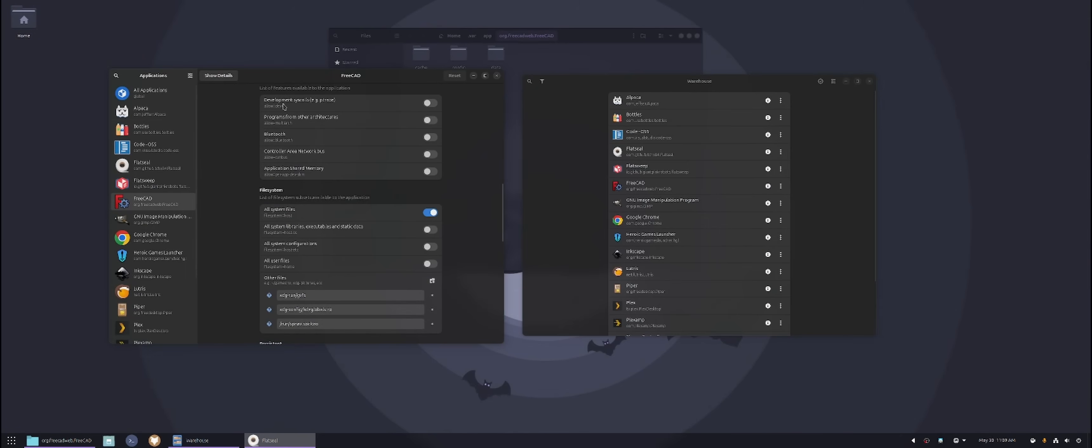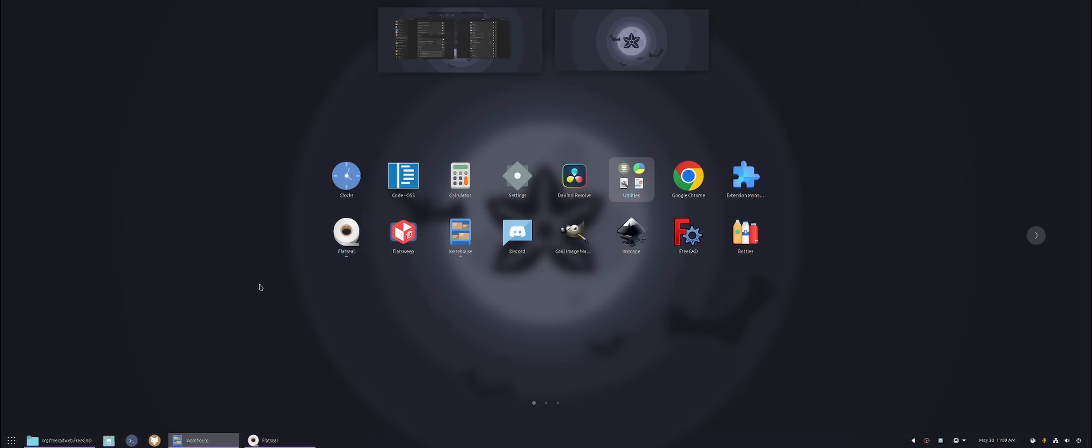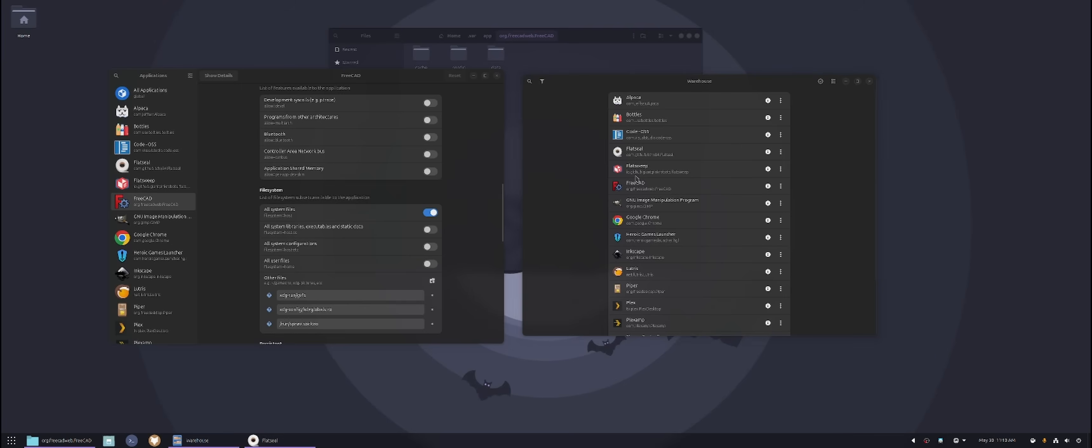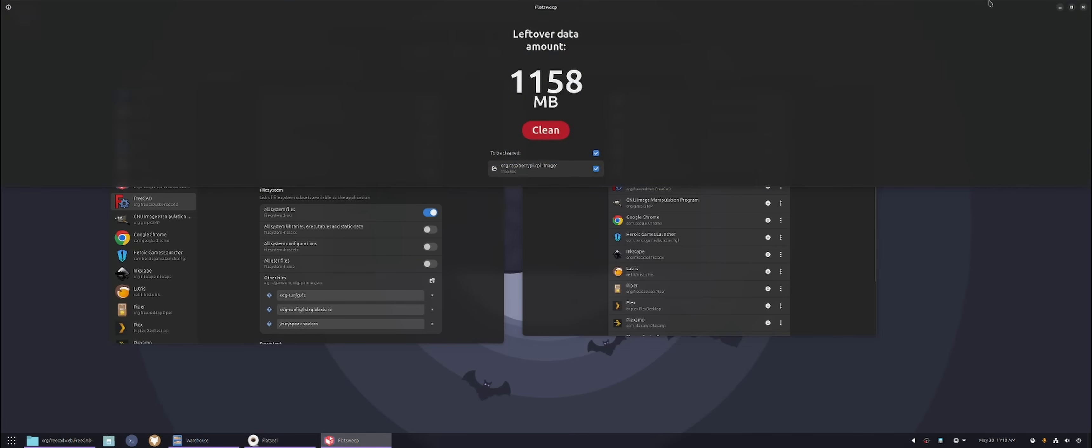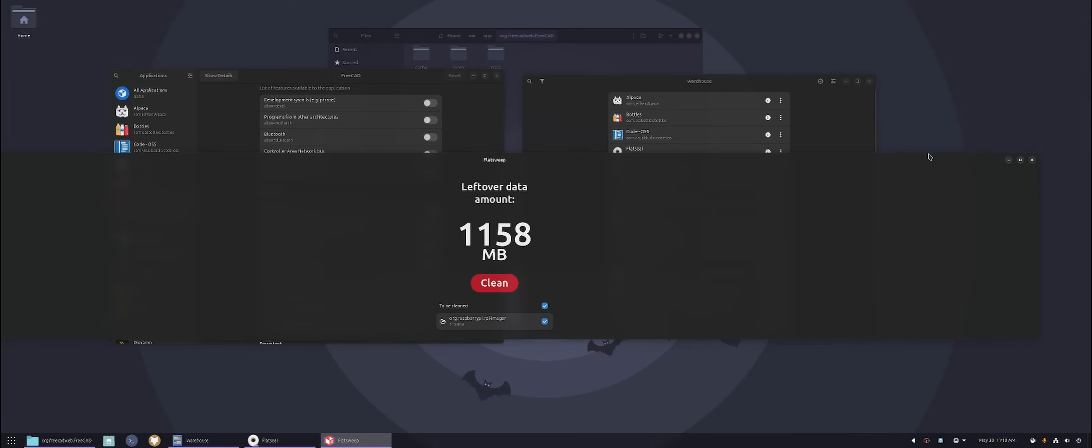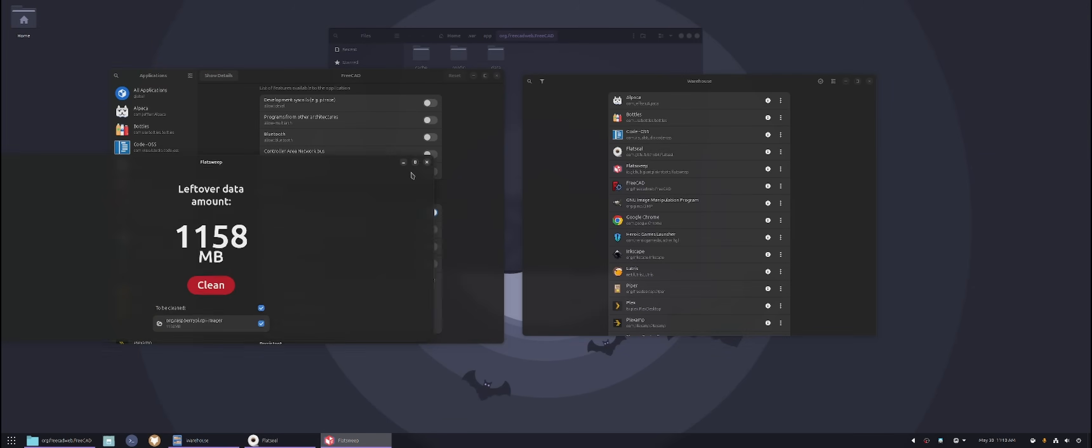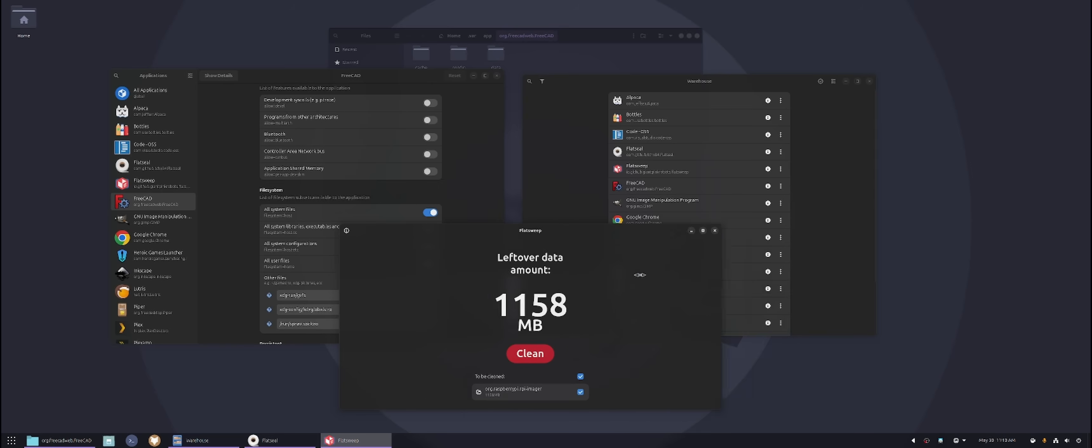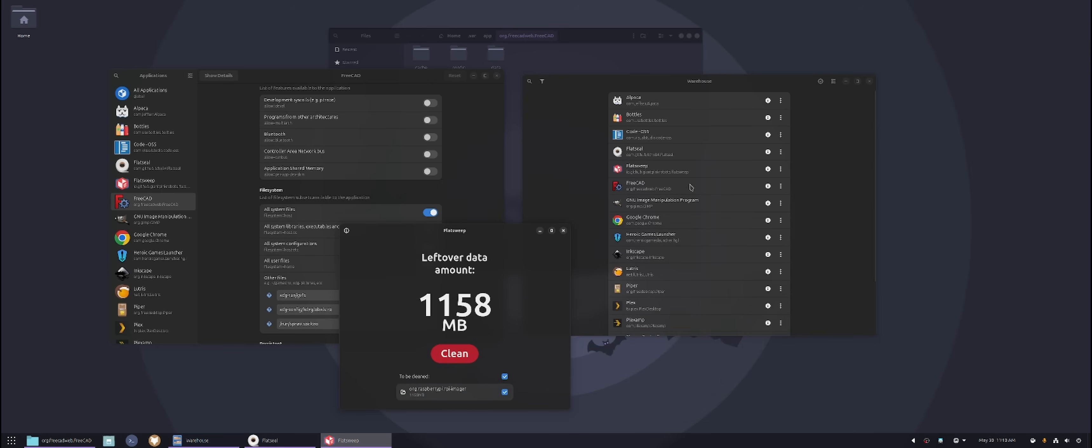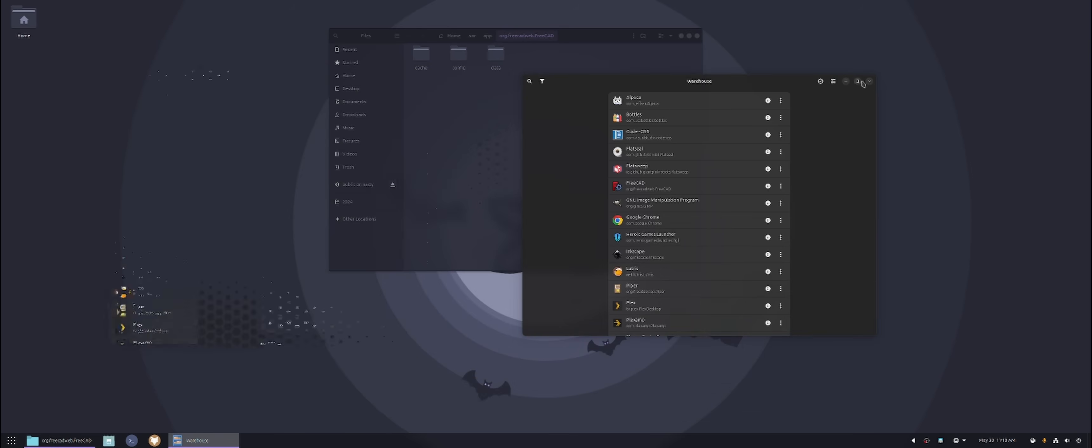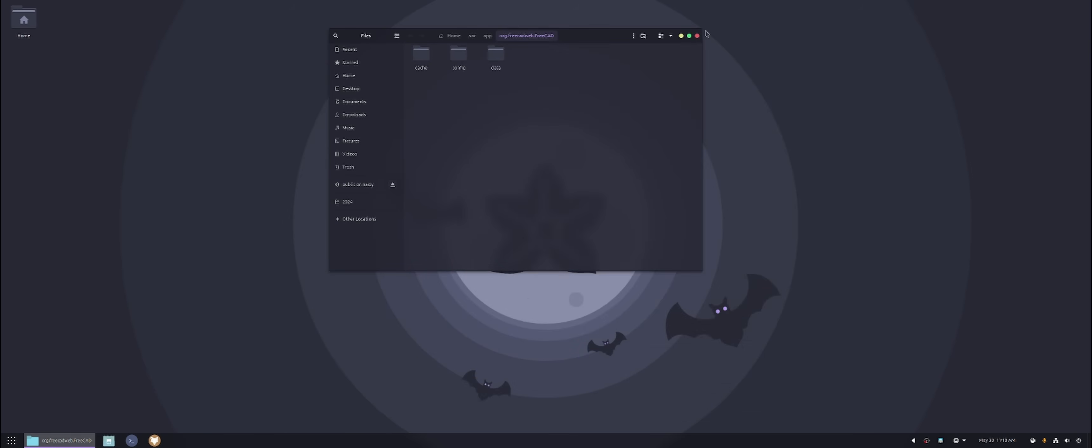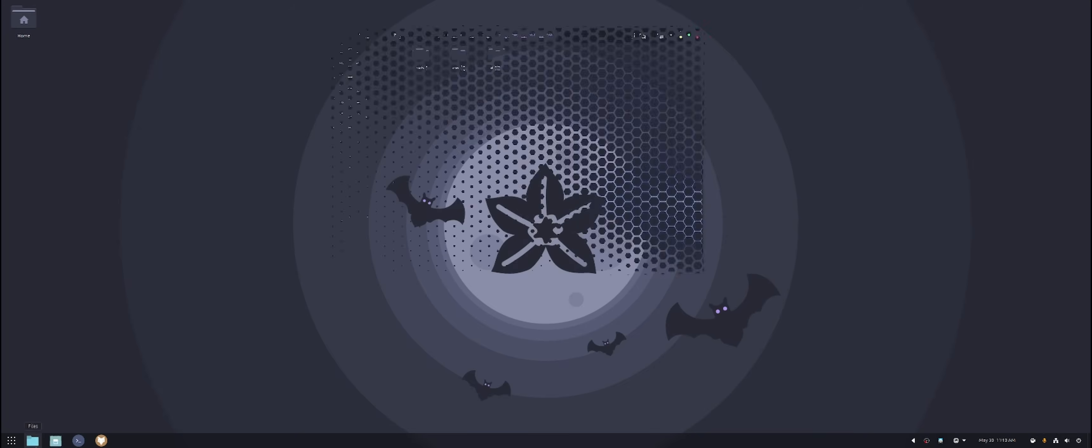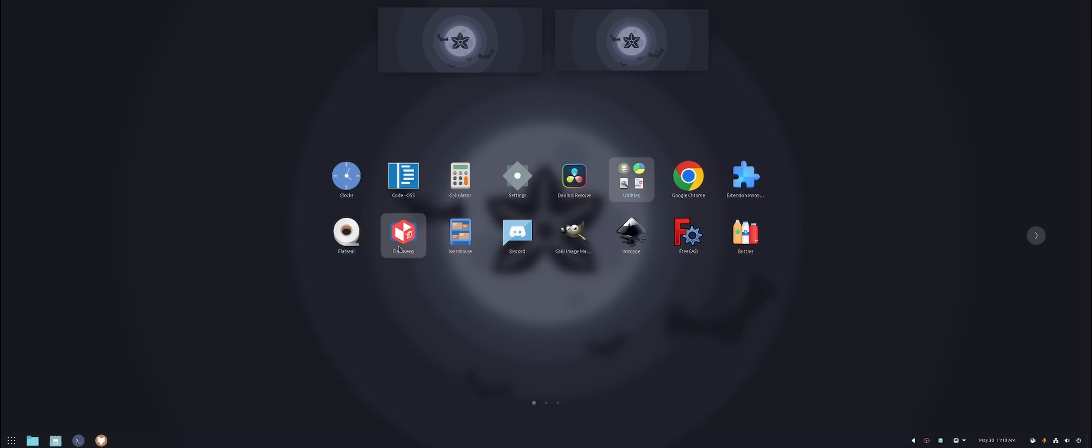So overall, I would keep those three applications. One for permissions, which is FlatSeal, Warehouse and then FlatSweep. These are the three things I would highly recommend if you're running Flatpak, just so you have everything in control and stuff. Like I said, if you uninstall, sometimes use the data gets stuck there. Now, with that being said, I do have a lot of Flatpak applications that I install.